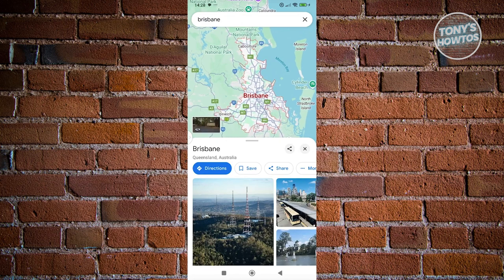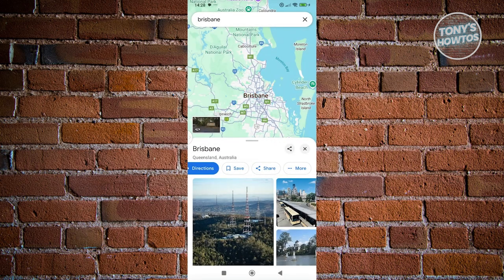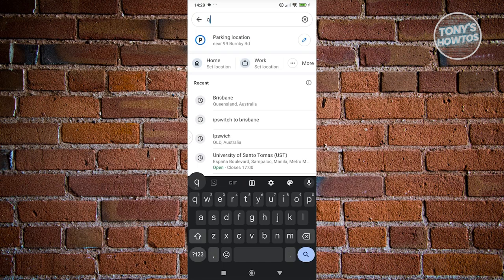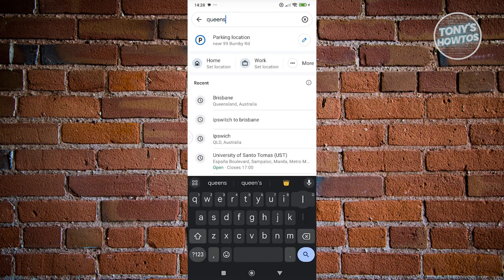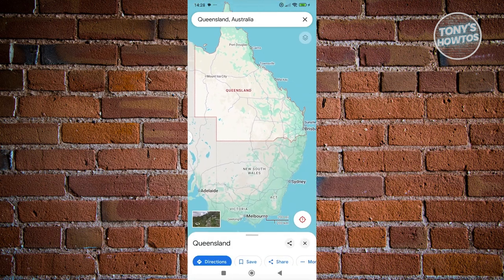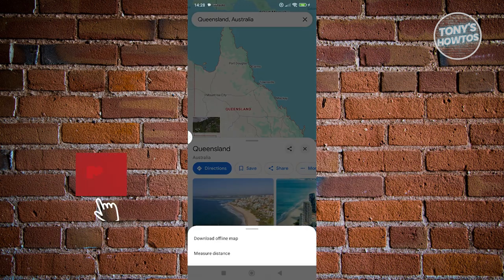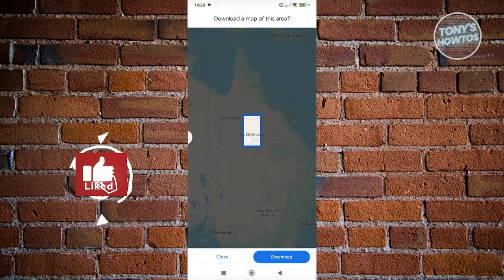From here, what we need to do is click on the more option, and you now have the option that says download offline map. So whatever location you've entered, you'll be able to download the whole area for that. Let's say I want to search for Queensland — let's search for Queensland, and from here you could go ahead and download the whole map. Click on more and click on download offline map.